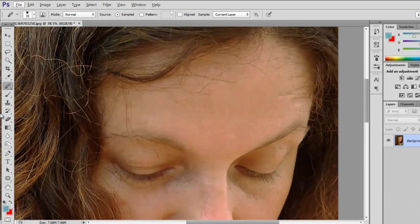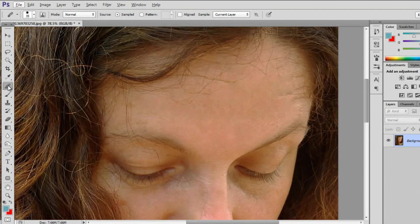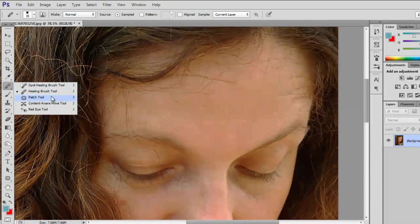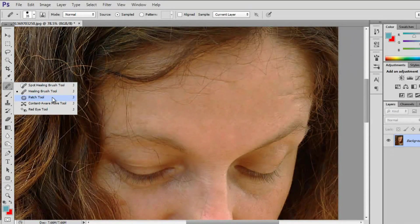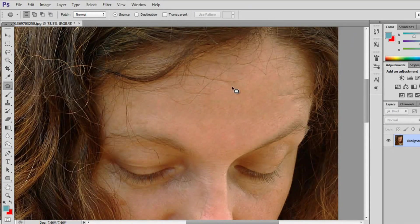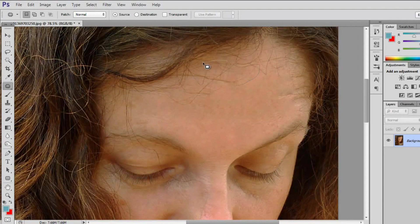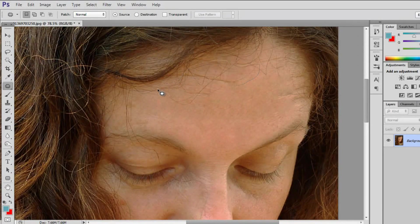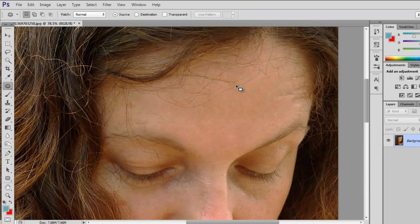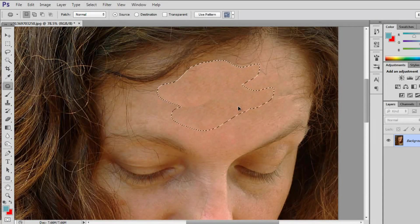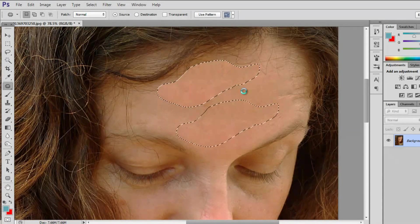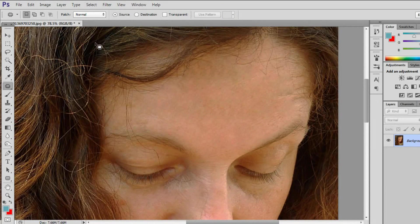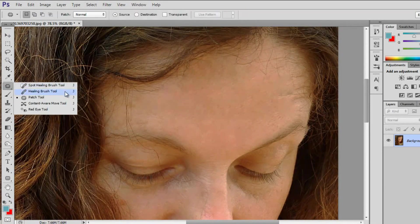Now I wouldn't suggest using the patch tool for large areas such as that little flick of hair. Because it could get very messy and look kind of weird. But I am however going to get rid of some of the little bits of hair that are still coming out of that flick of hair. And just using a very big selection with the patch tool, I can easily just remove that.